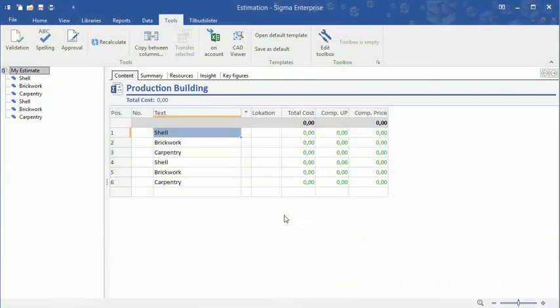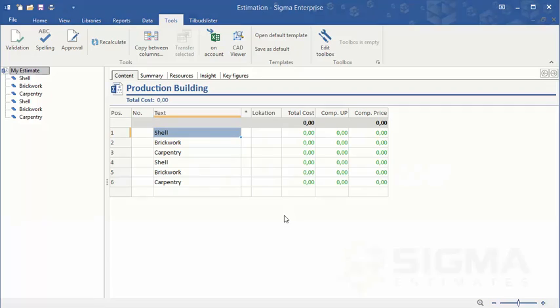Now you know how to create an estimate template in Sigma. If you want to learn more, go to www.sigmaestimates.com.